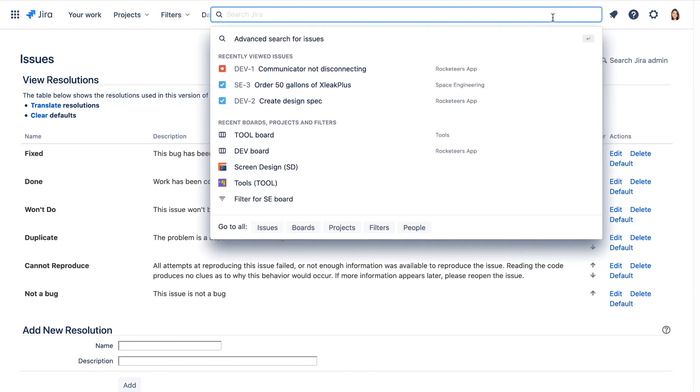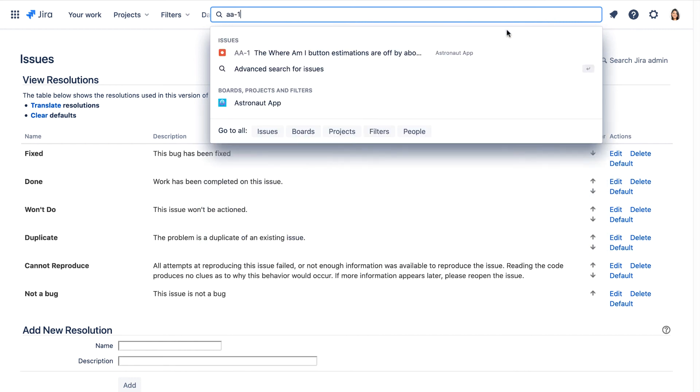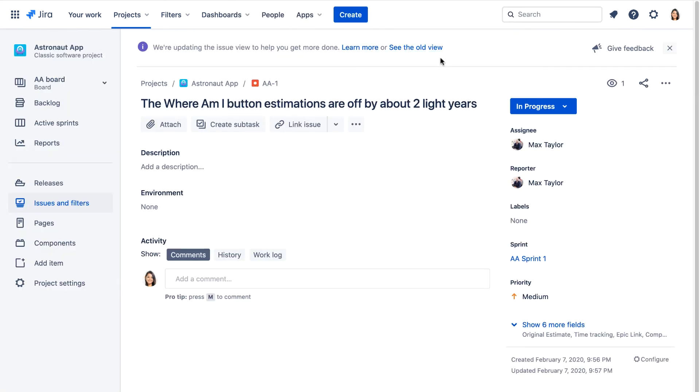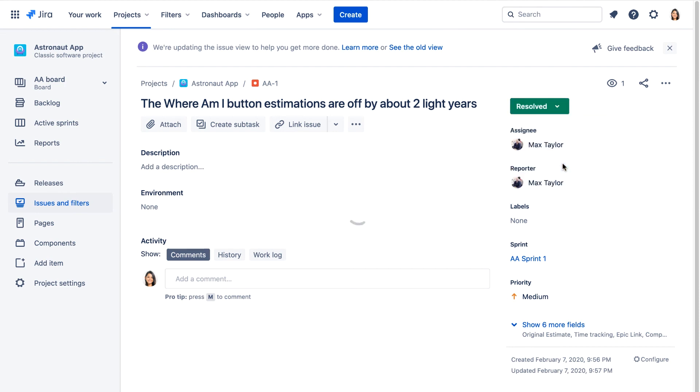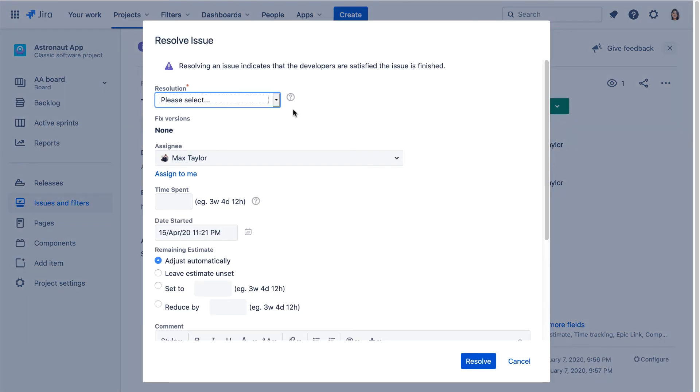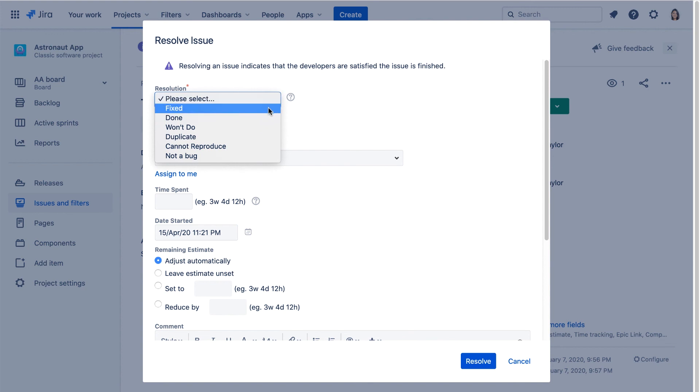We'll search for and open an existing bug. We'll click the Status drop down, and select Resolve Issue. We'll click the Resolution drop down, and we can see Fixed at the top of our list, and not a bug at the bottom. So we're all set.